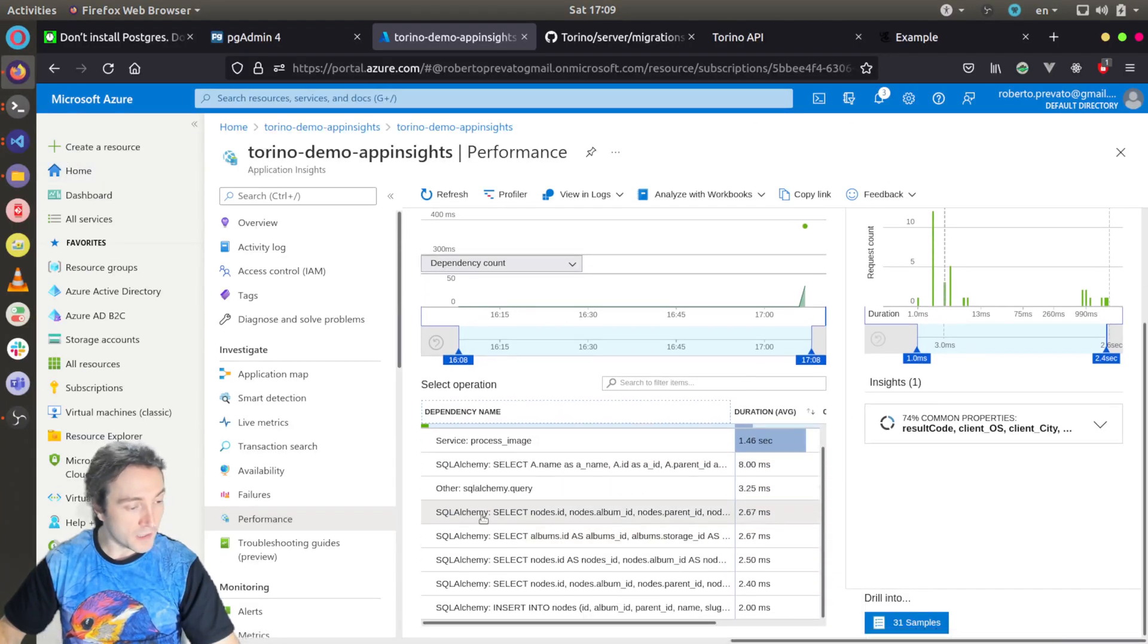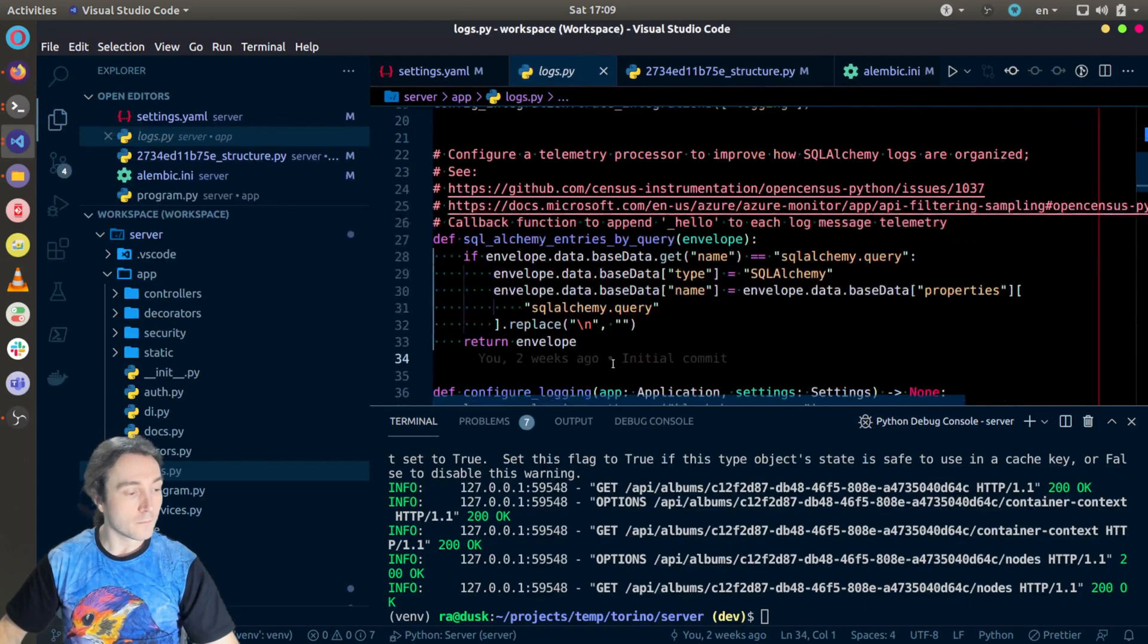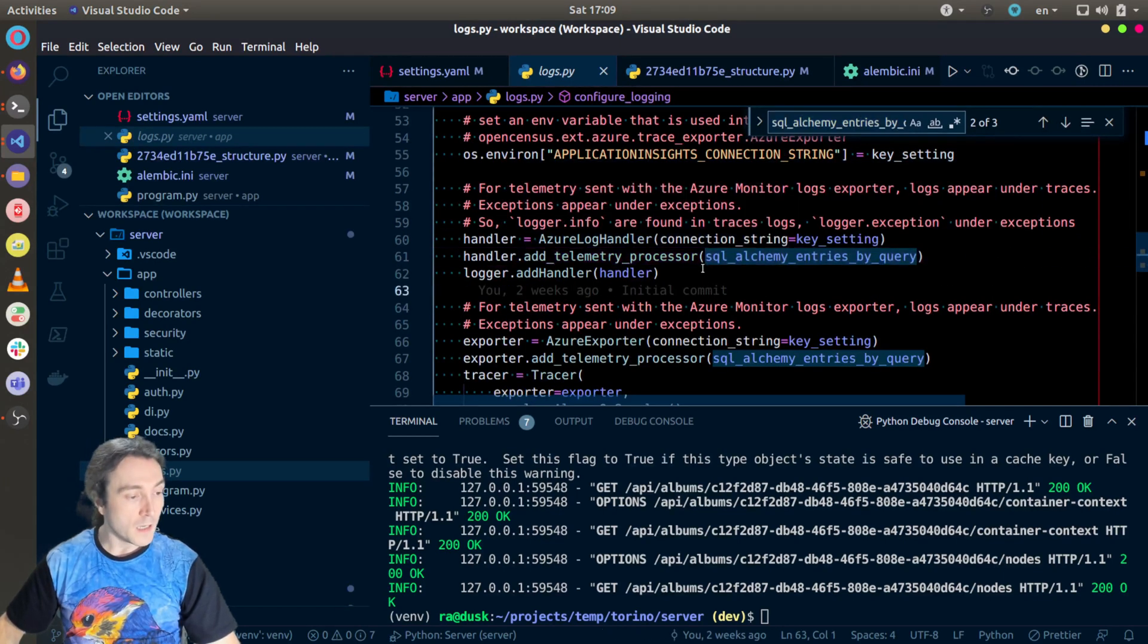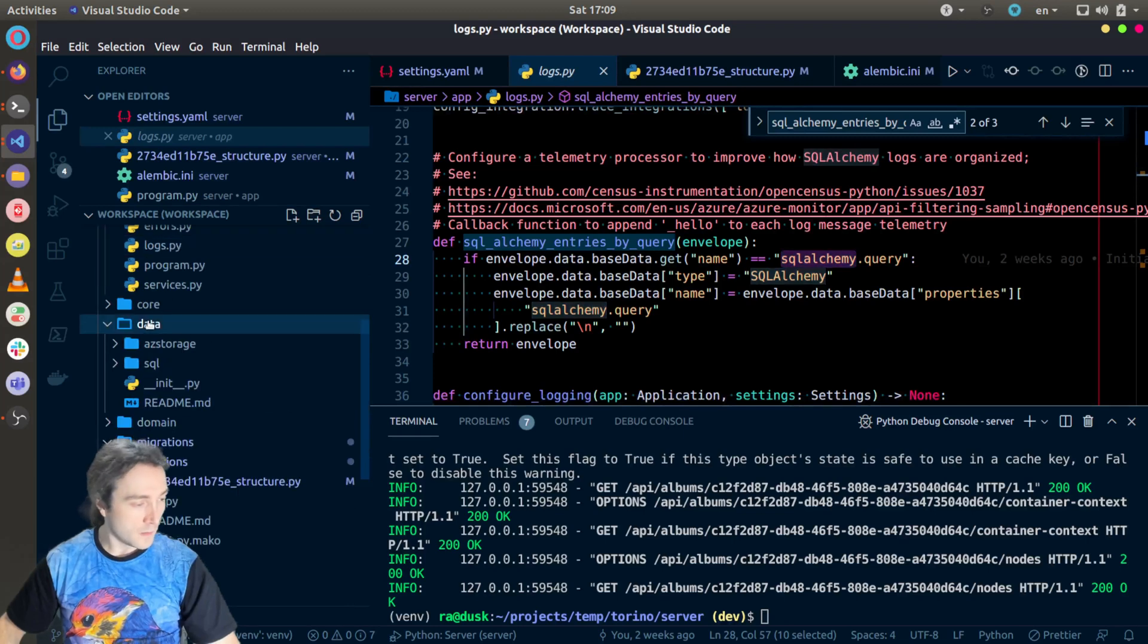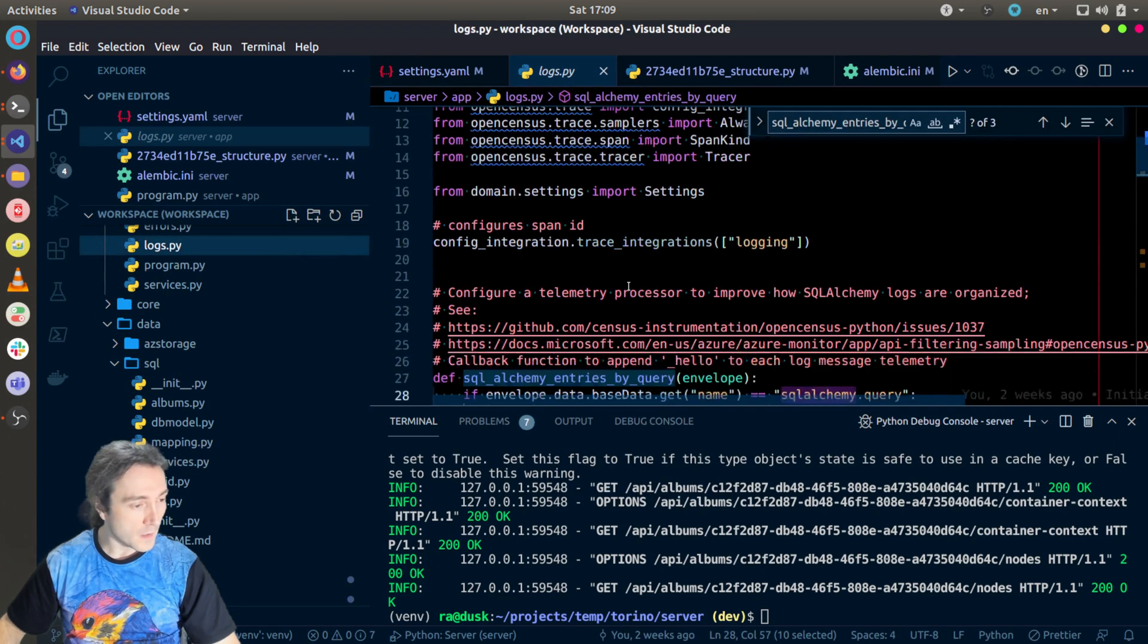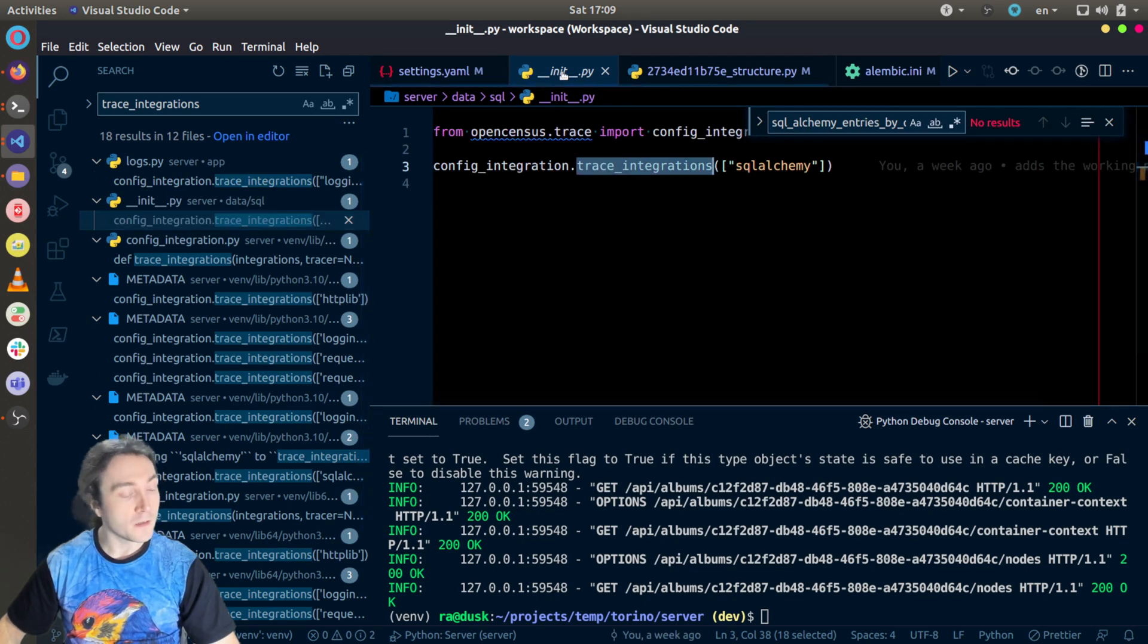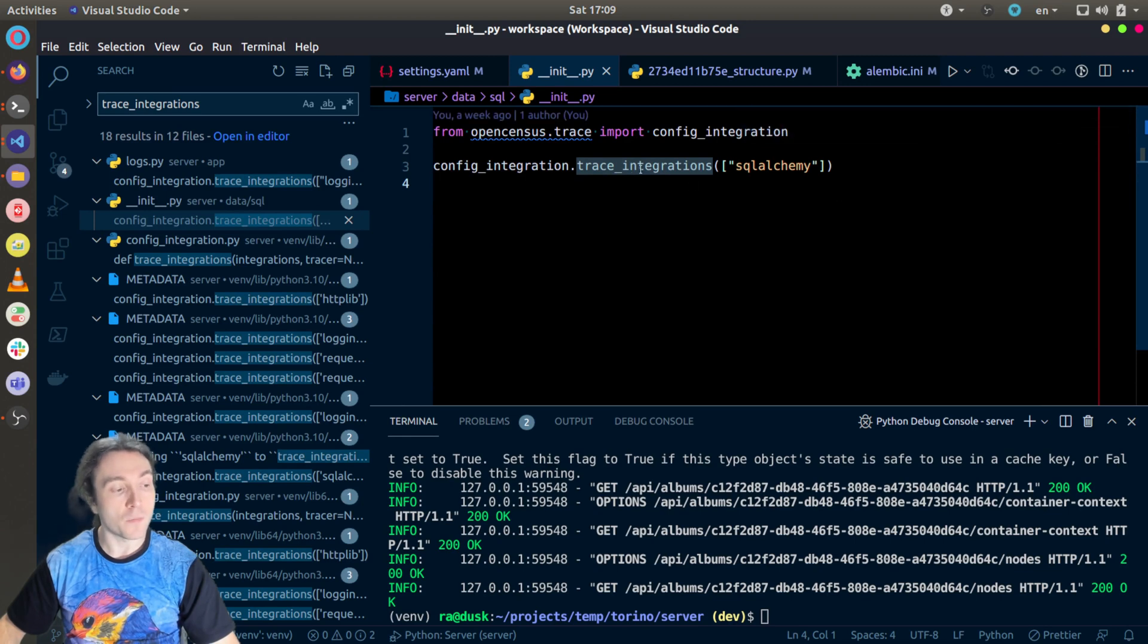And how this is achieved? The organization by SQL query for SQLAlchemy is obtained by this code, which is configured as a telemetry processor. The integration with SQLAlchemy itself is configured somewhere. I don't recall exactly where. Let me find it. So I just need to look for trace integrations. We will find it. Yeah, it's happening here. The init file of the SQL namespace. So this is everything you need to integrate Application Insights with OpenCensus and SQLAlchemy.